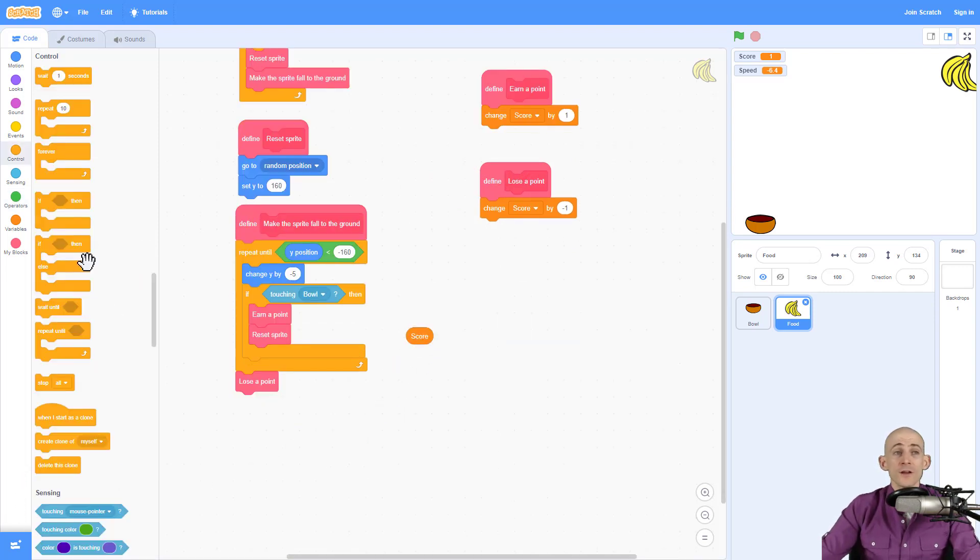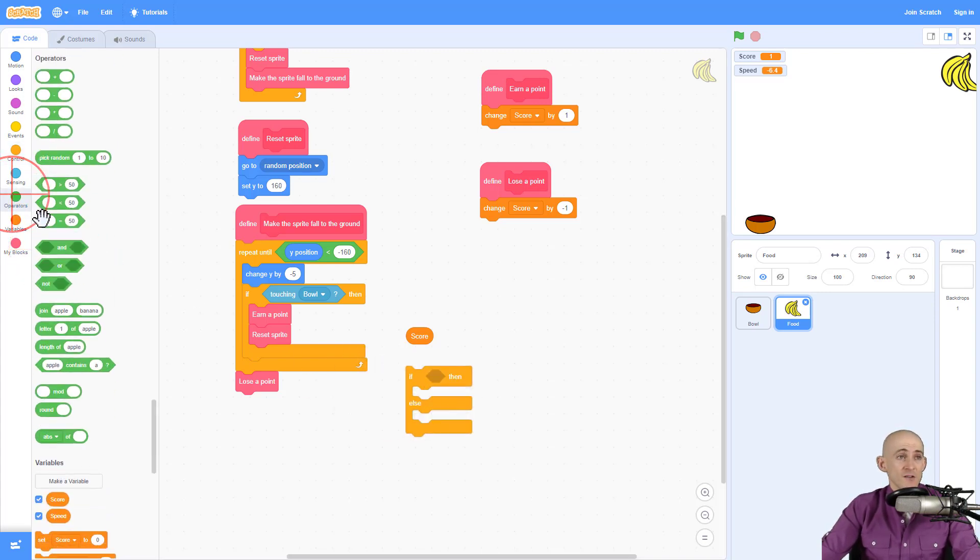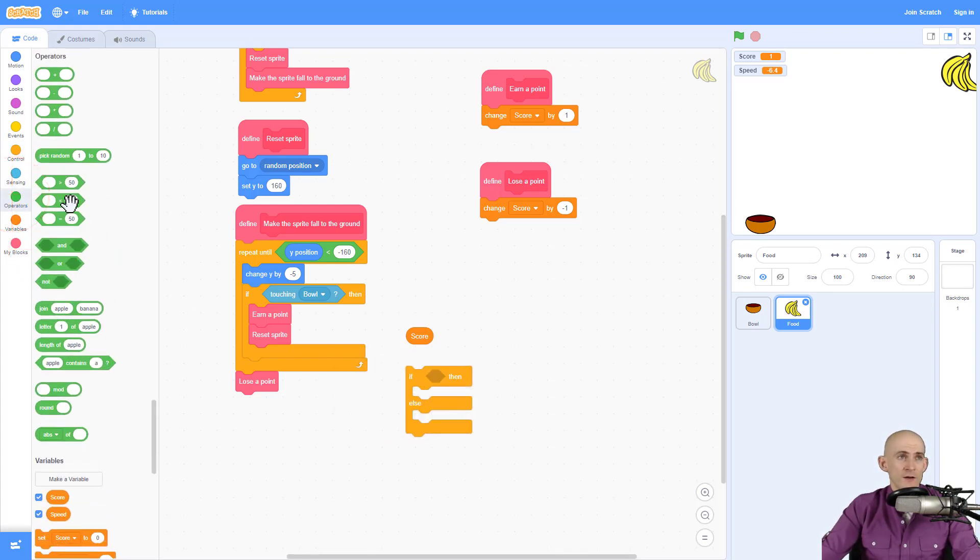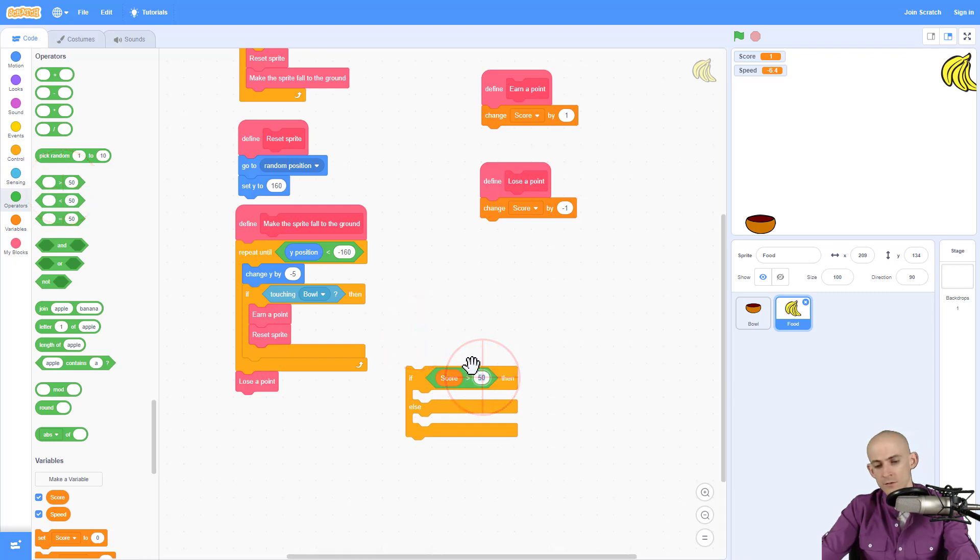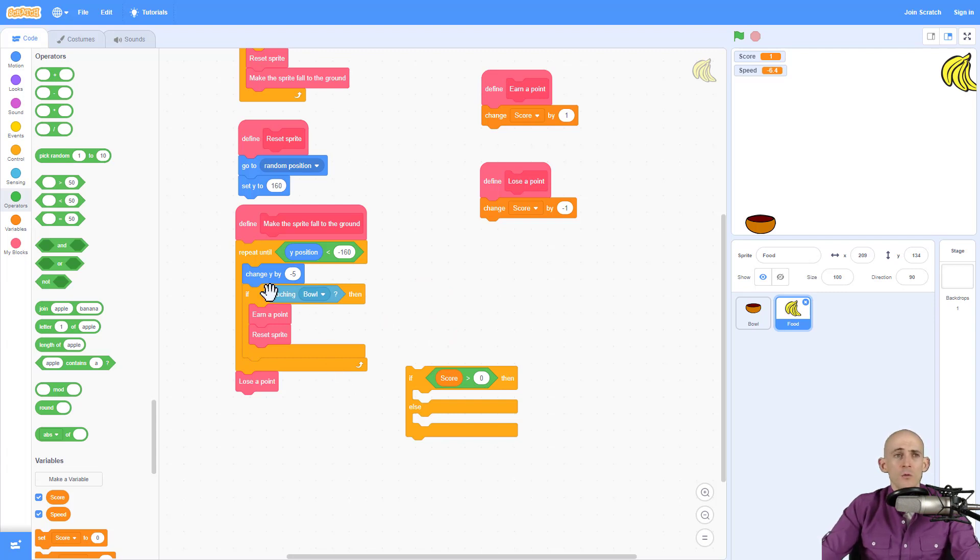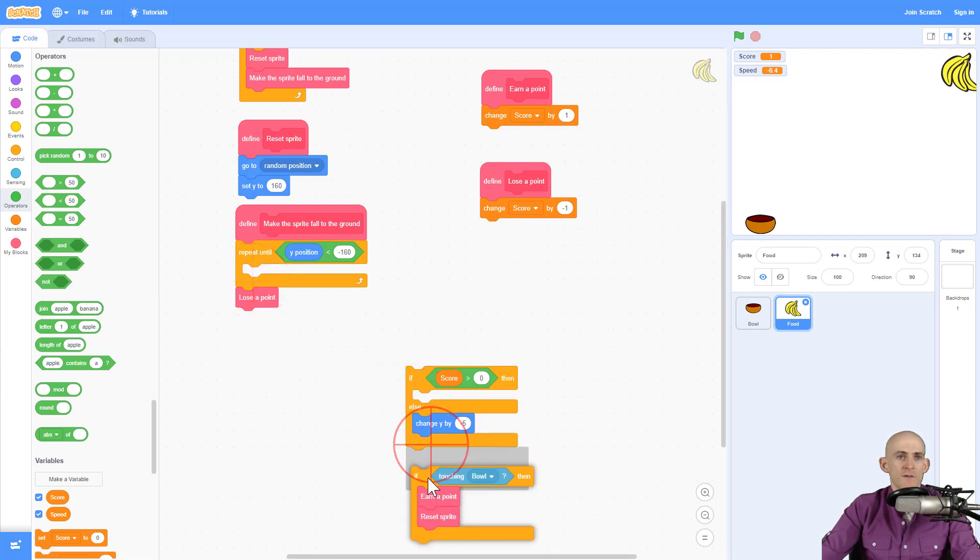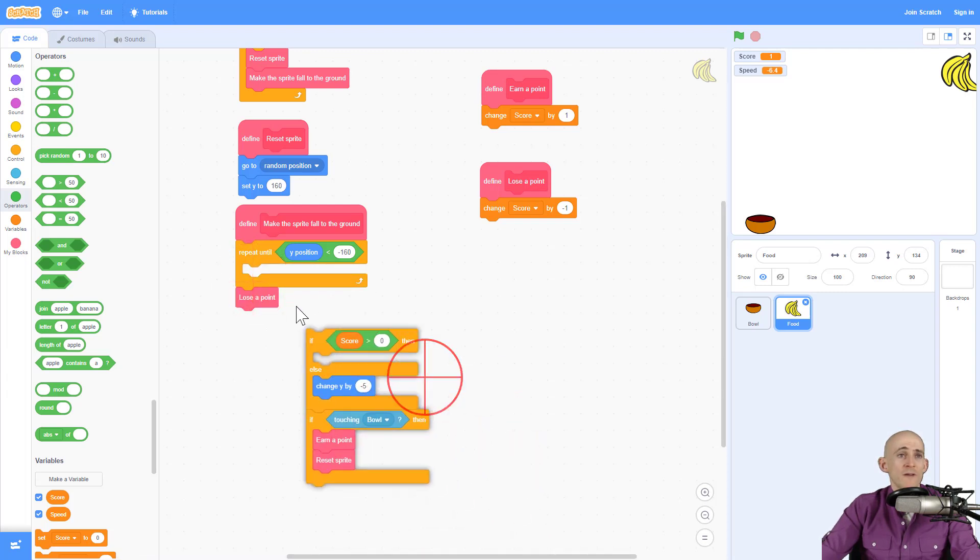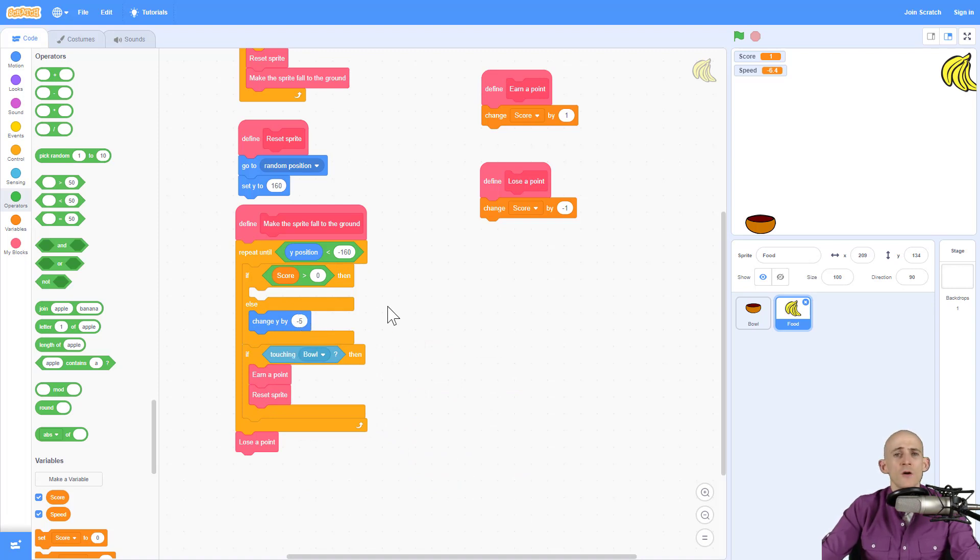And we're going to go ahead and use a conditional that's basically going to say, if our score is greater than zero, if score is greater than zero, we're going to change by our score. Otherwise, we're just going to change by minus five. So if we have a negative score, it'll always just go at negative five. Or if we have a score of zero, it'll always go at negative five for a speed.